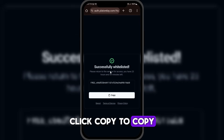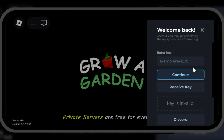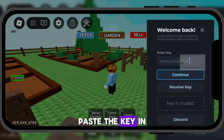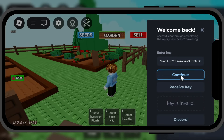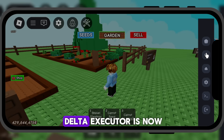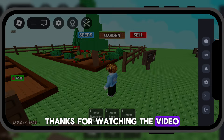Click Copy to copy the key. Now go back to Delta Executor. Paste the key in the empty field, then click Continue. As you can see, Delta Executor is now working without any problems. Thanks for watching the video.